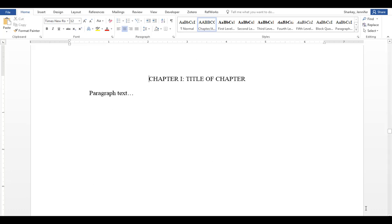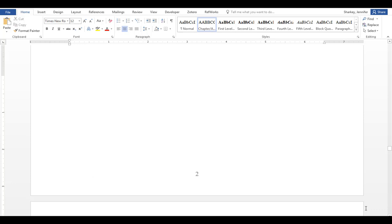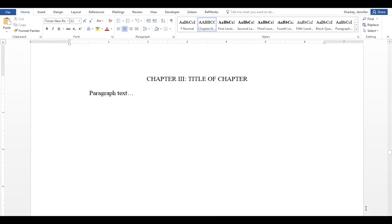Then we get to the body of the template. The template body has a page for five chapters. You will notice that the chapter numbers are uppercase Roman numerals.